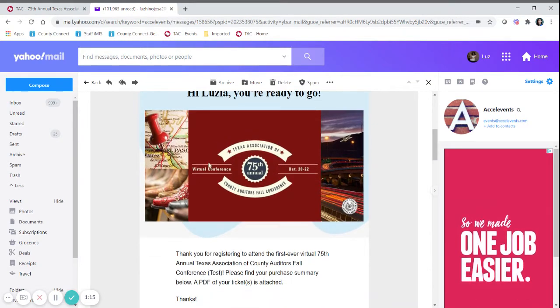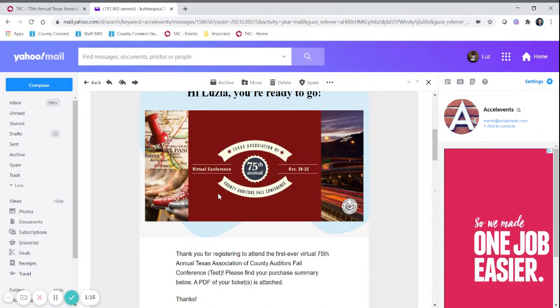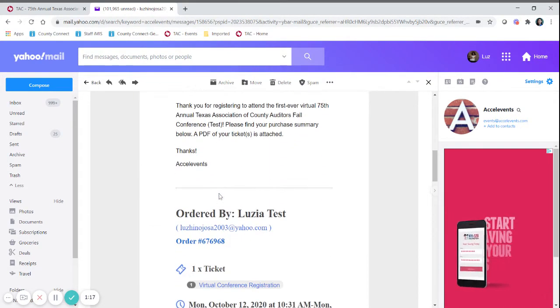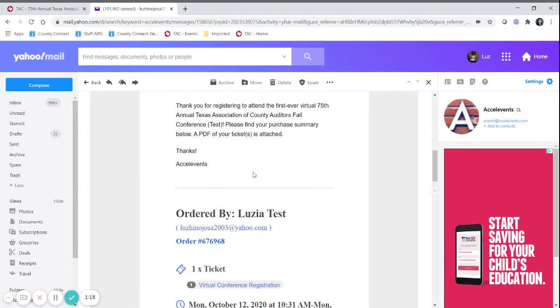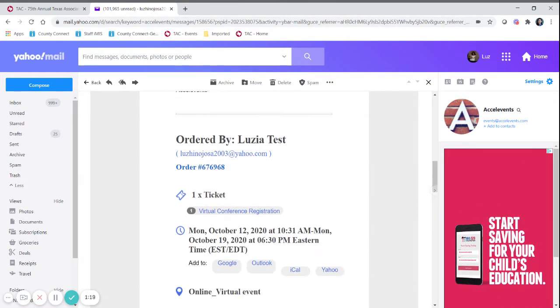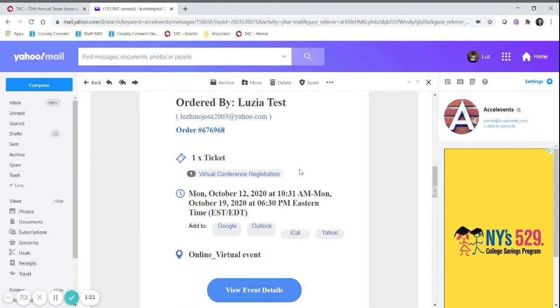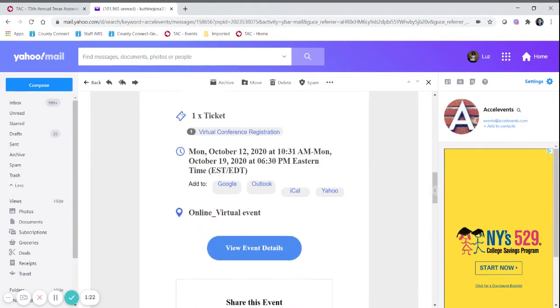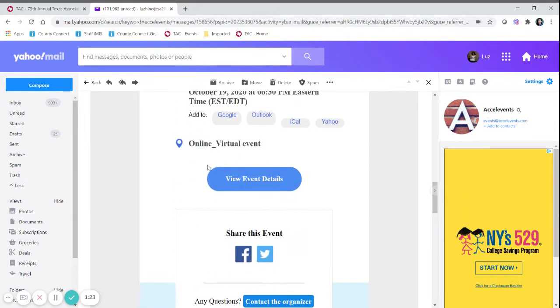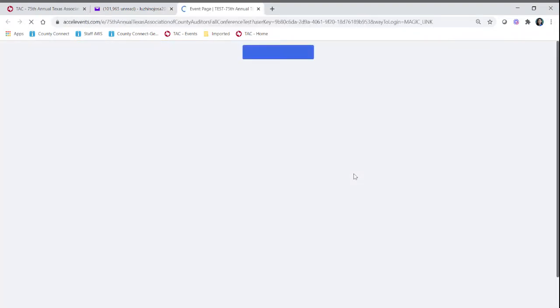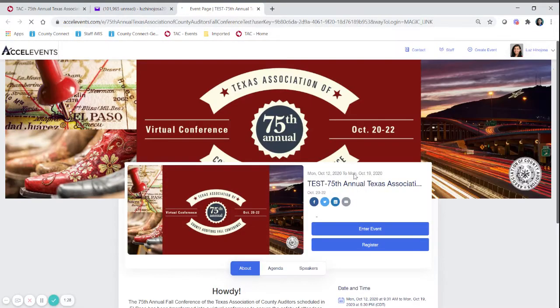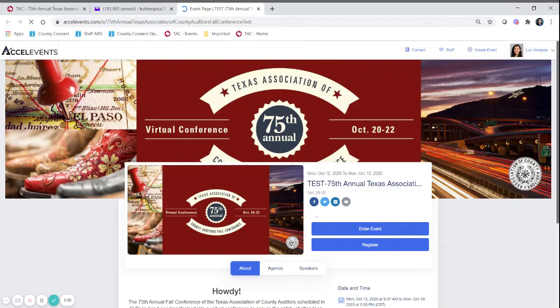It's going to have the conference logo and in order to access the event page you have to scroll all the way down to this blue button view event details. Once I click on view event details it will take me to the event hub.